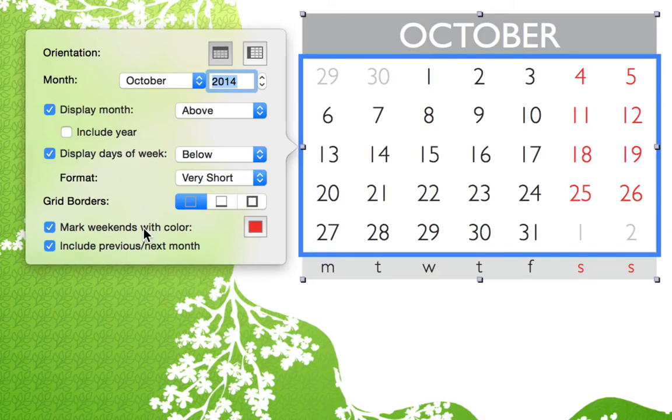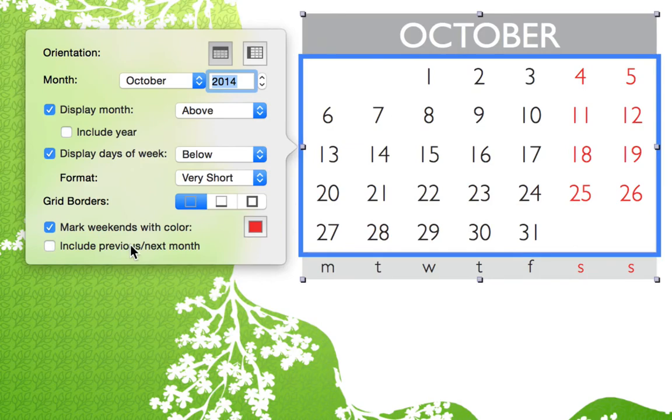Lastly, weekends can be marked with color, and we can choose to either show or hide the days included in the previous and or next month.